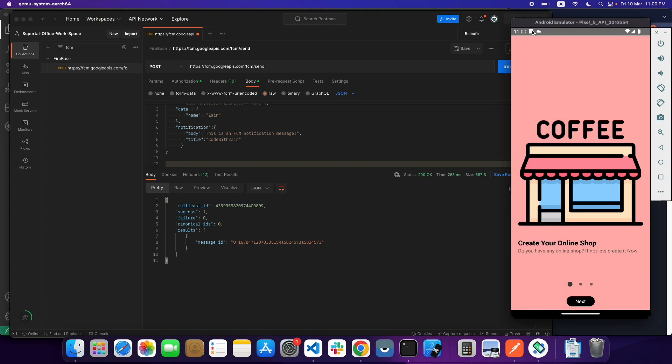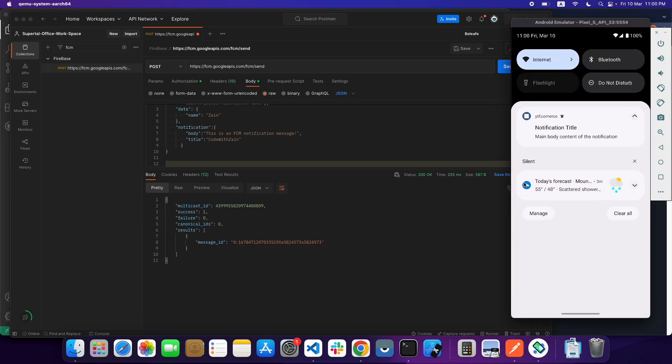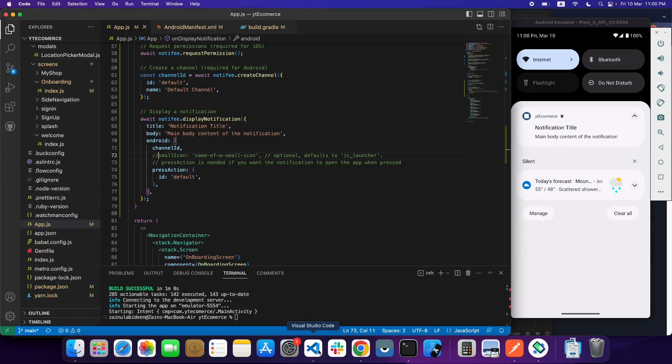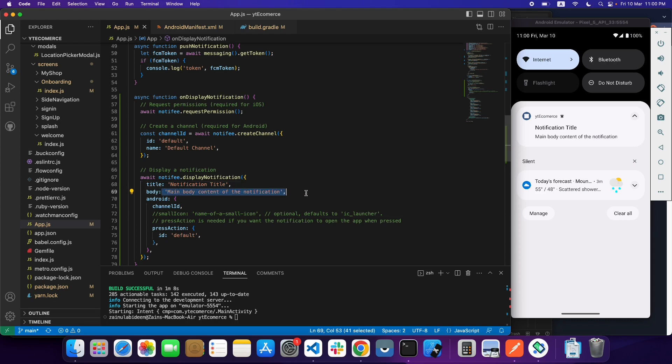As you can see, my notification is coming. This is the local notification that I am showing. What you have to do is pass your data inside this function and then you can replace this data with your data, so you can have your local notification.